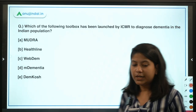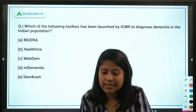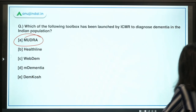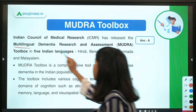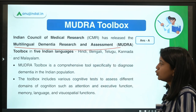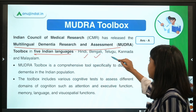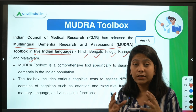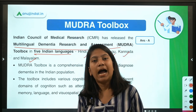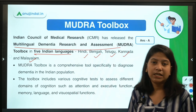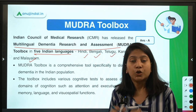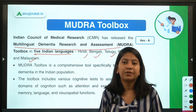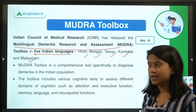Next question: which toolbox has been launched by ICMR to diagnose dementia in the Indian population? The right answer is MUDRA — Multilingual Dementia Research and Assessment Toolbox. It has been launched in five Indian languages: Hindi, Bengali, Telugu, Kannada, and Malayalam. This toolbox will assess the cognitive condition of dementia patients in India, as currently adequate infrastructure and proper diagnosis for dementia patients are lacking.